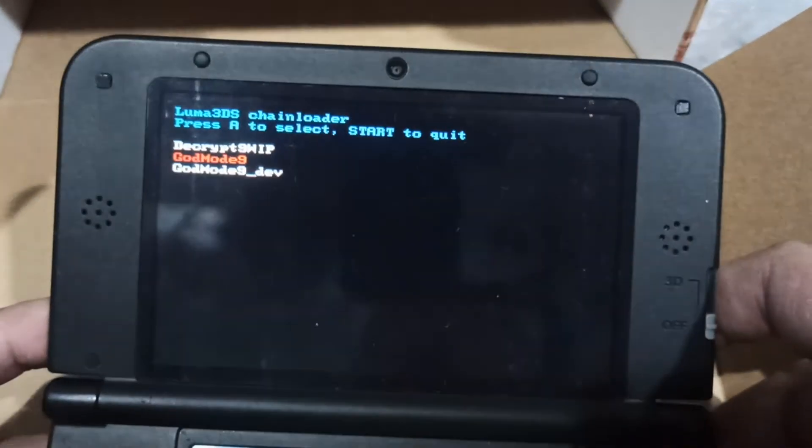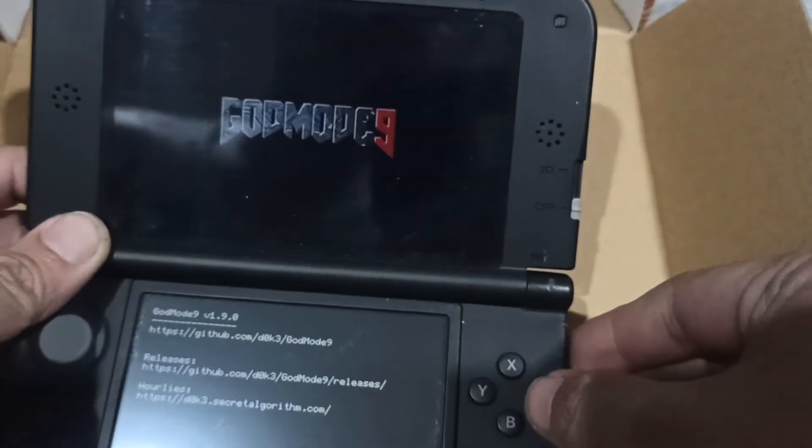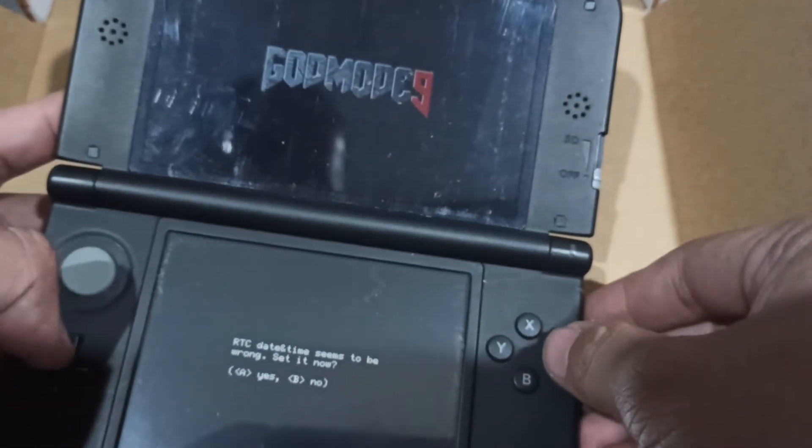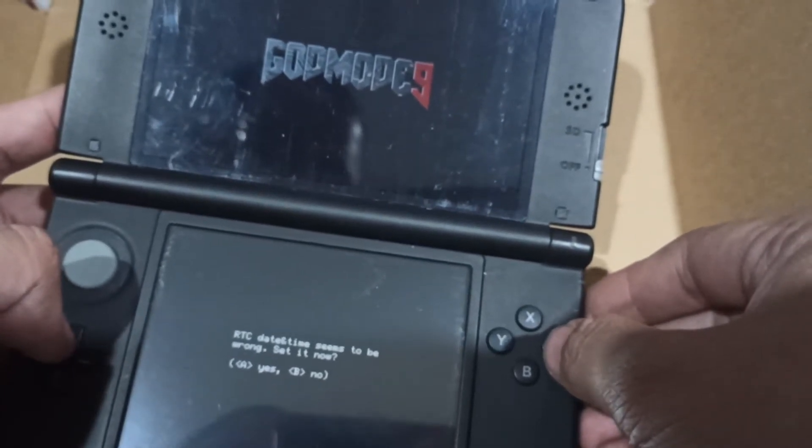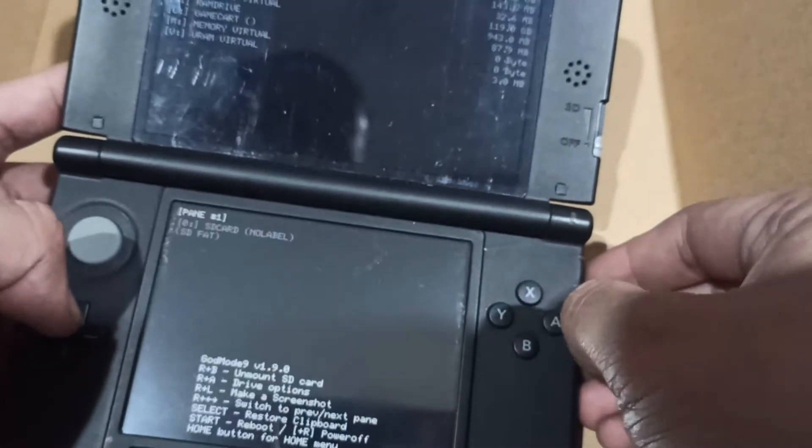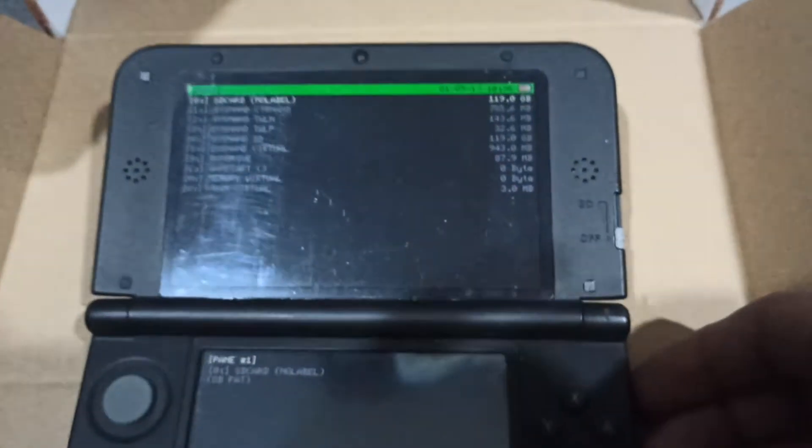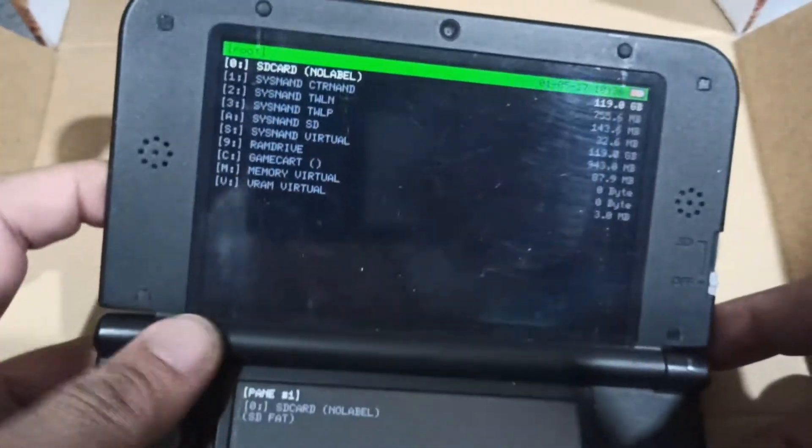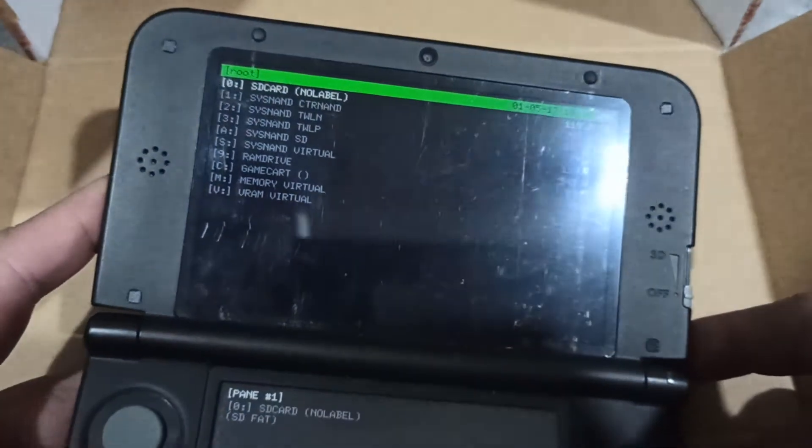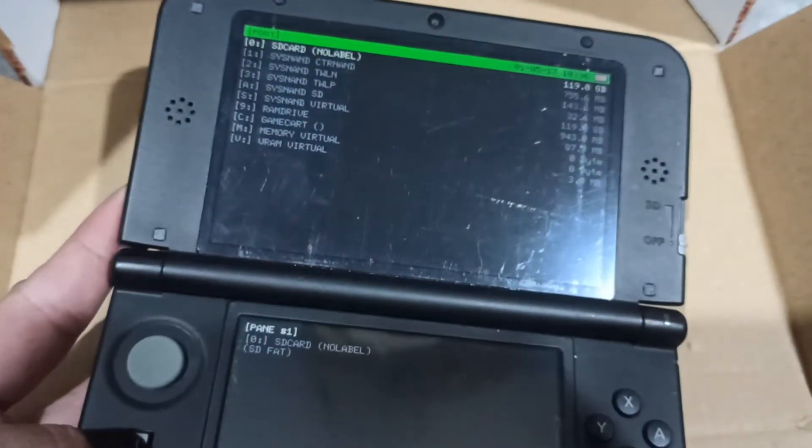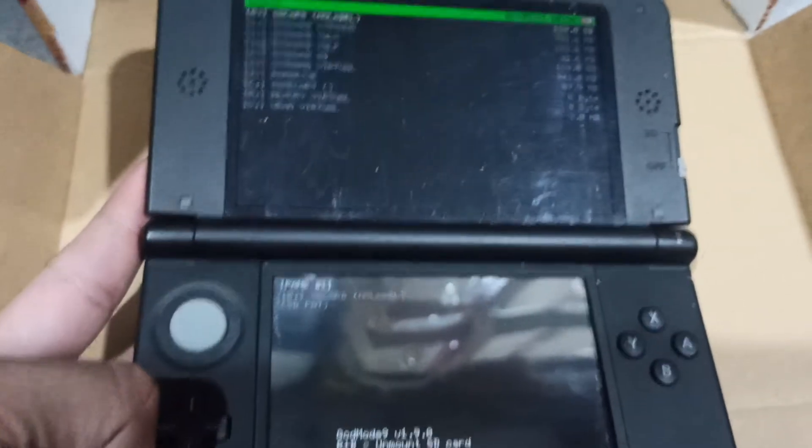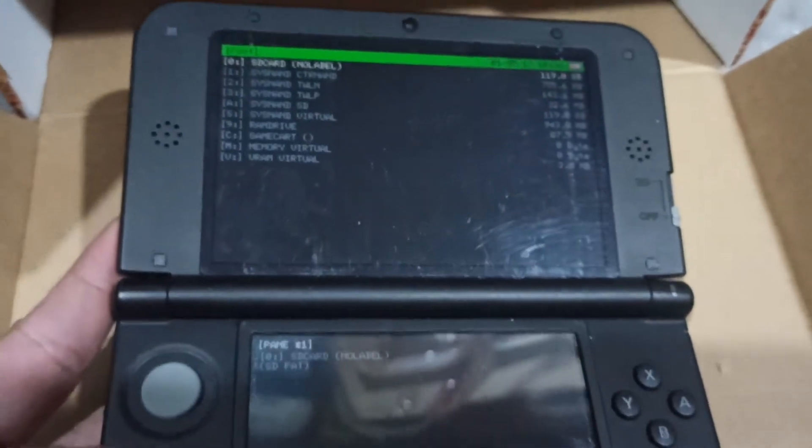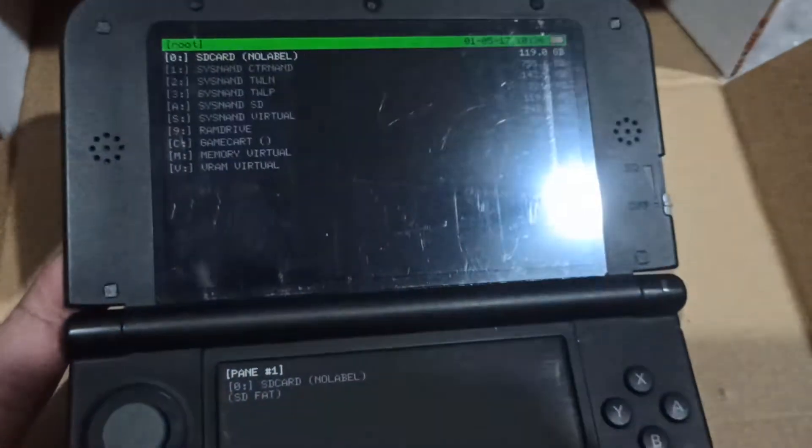So let's press A. If it asks you this question, just press A again. You will be shown the following options. You can use the directional buttons to navigate through the menus.